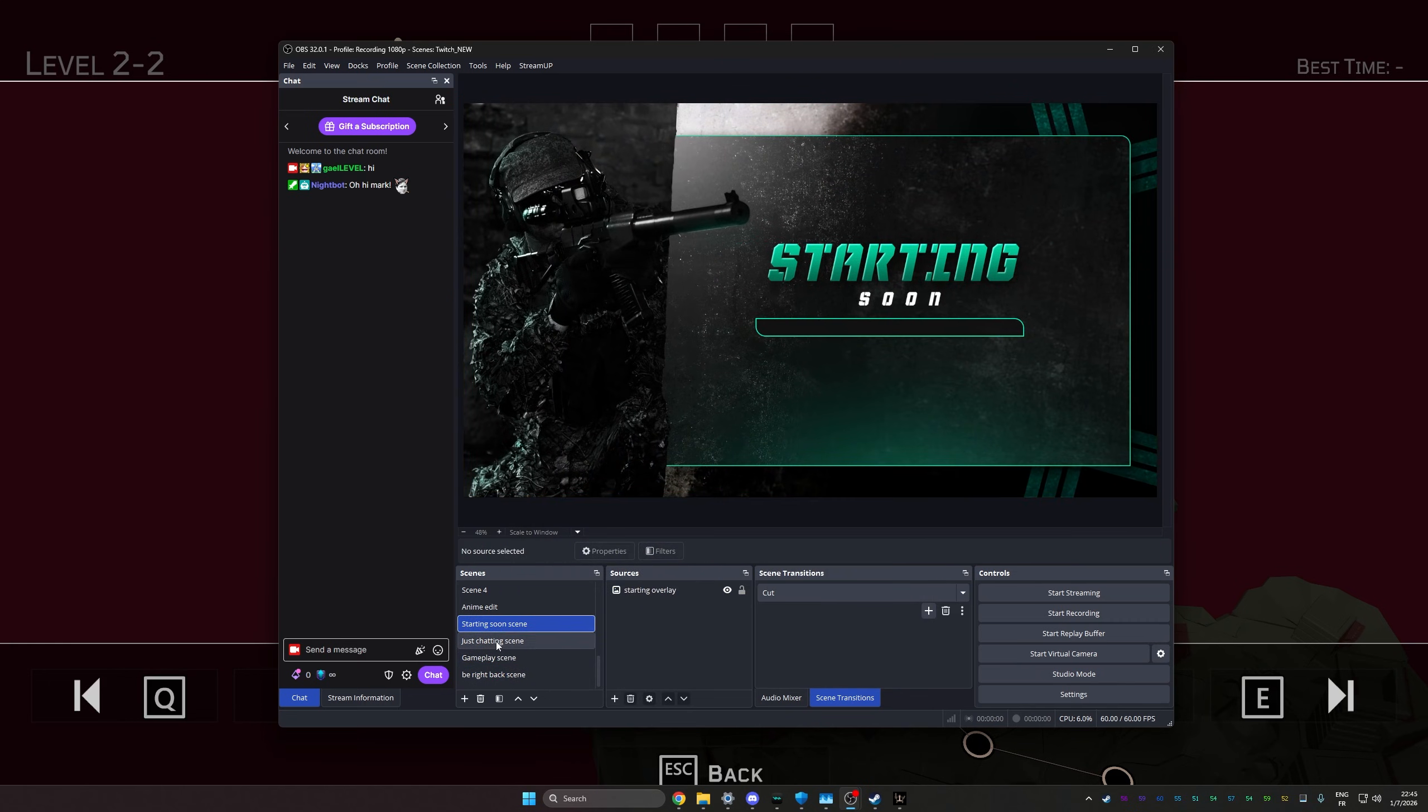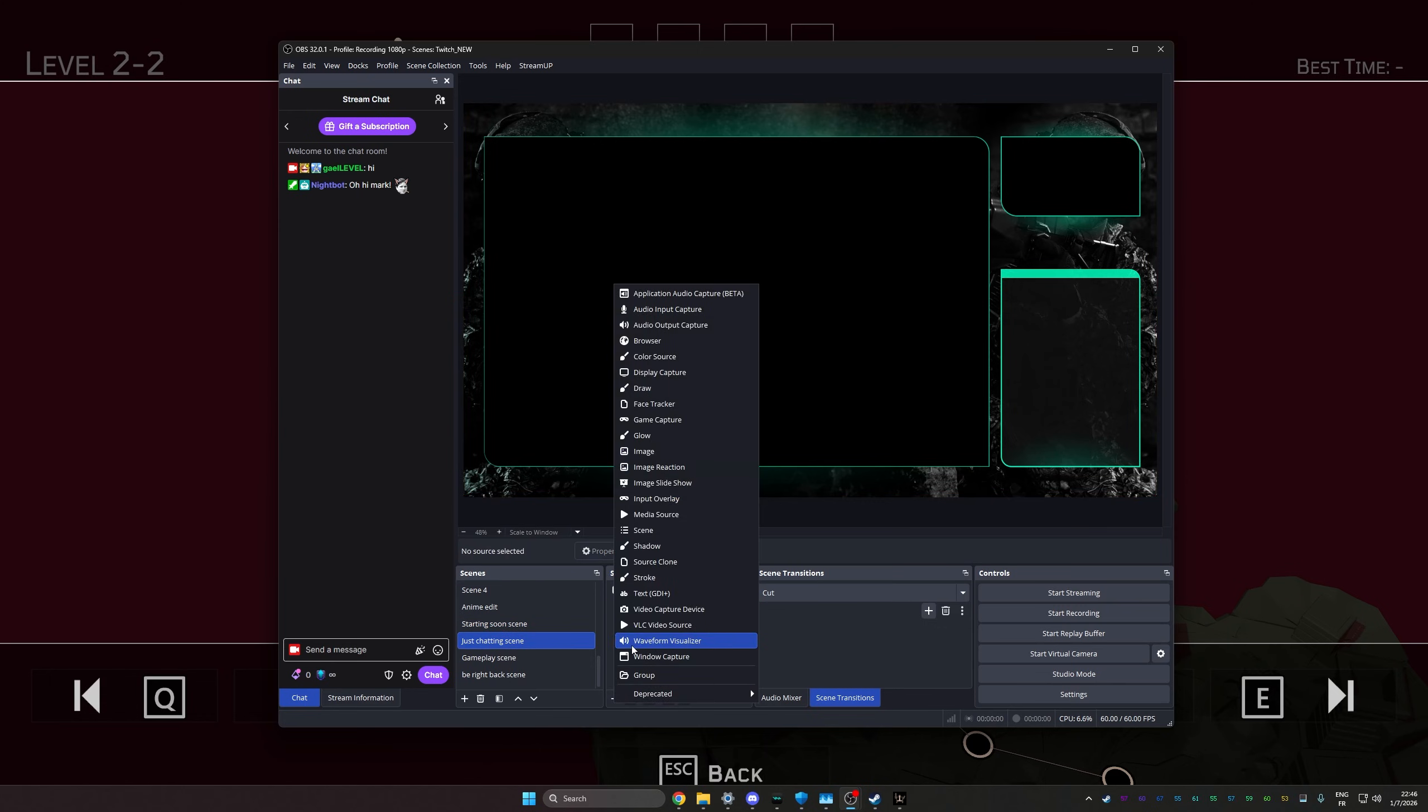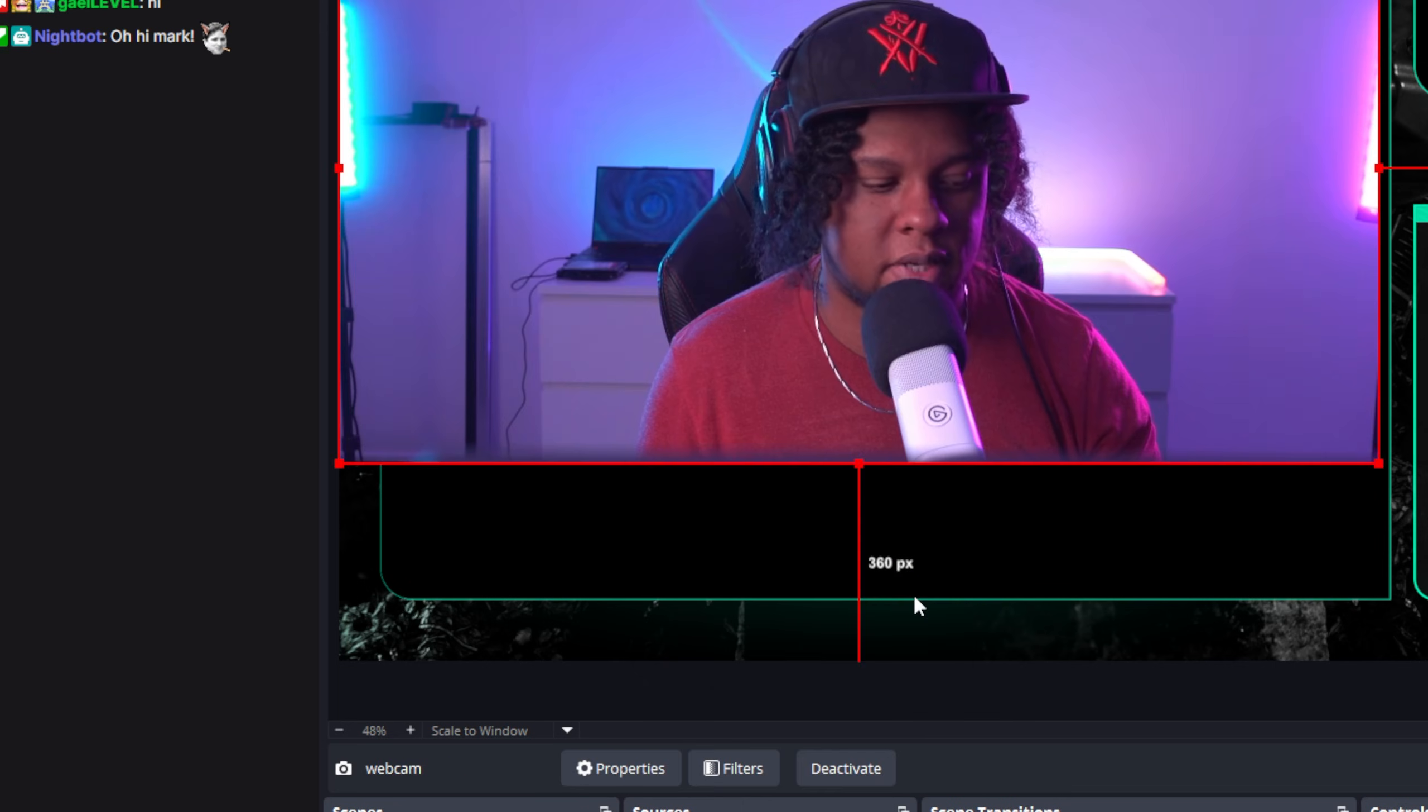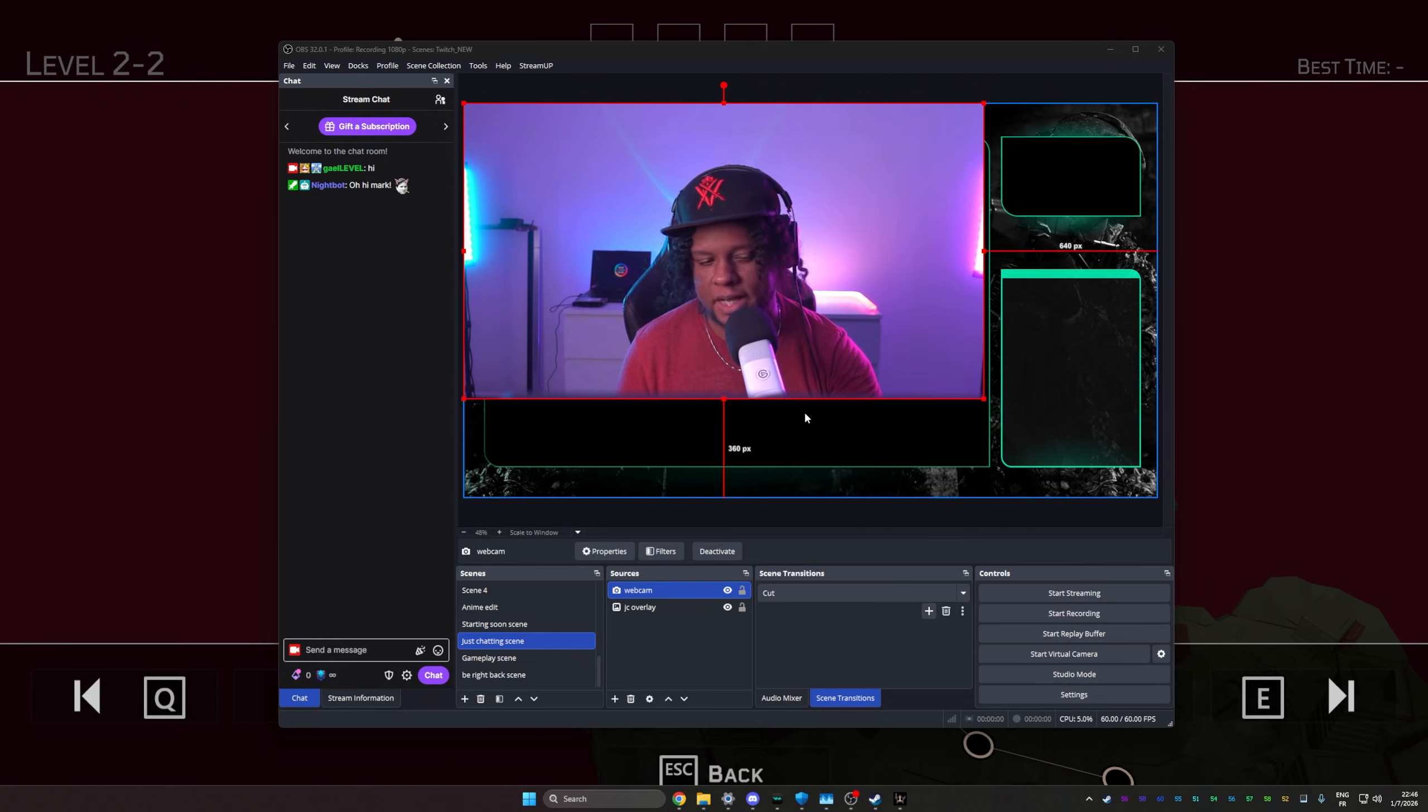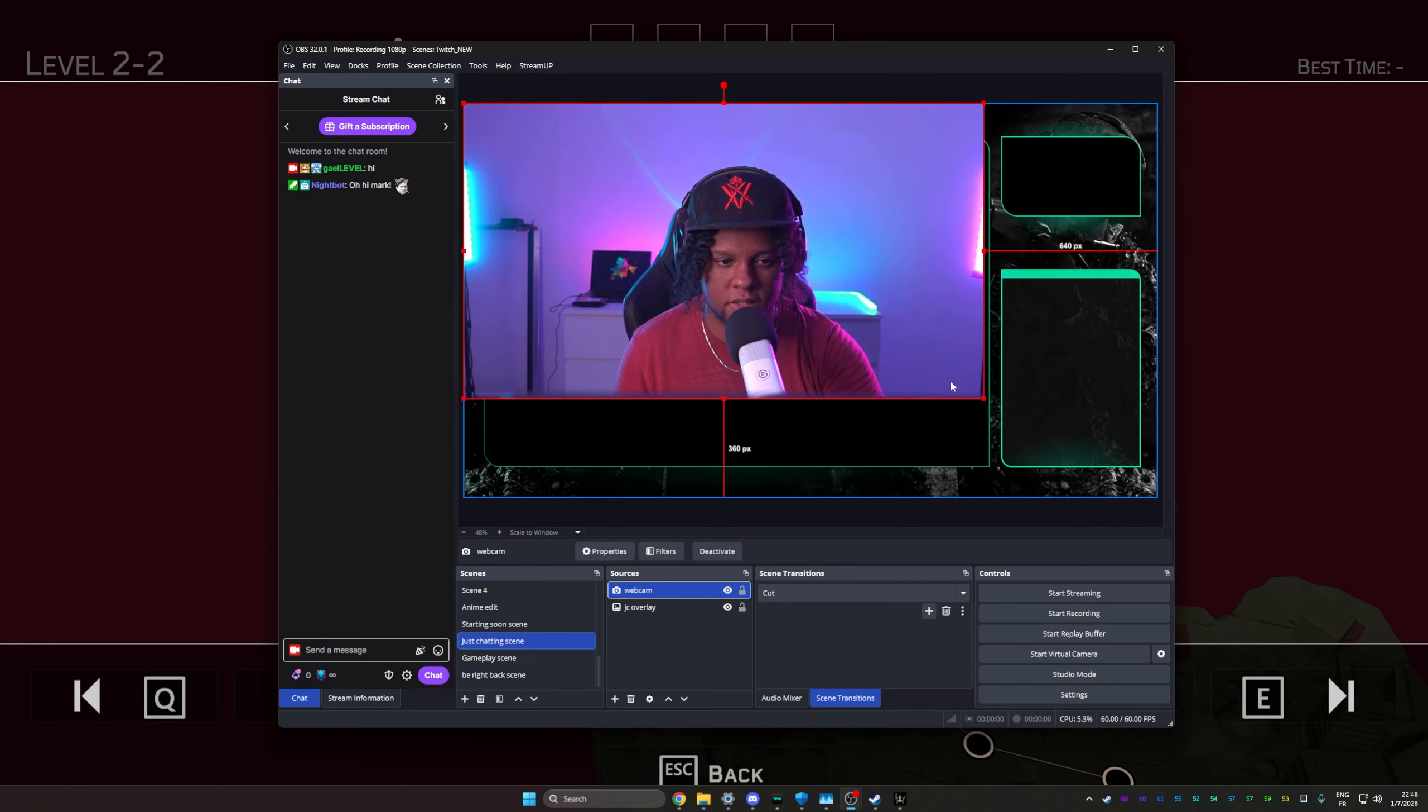Starting soon. So what you can do here is usually you can put a timer. Or if you want to display like a clips compilation, then you can switch to here, which is your just chatting scene. And we could probably add the webcam here. So I'll go video capture device. And you'll see that you have existing video capture device. So we can just select our webcam, click OK, and then have it here.